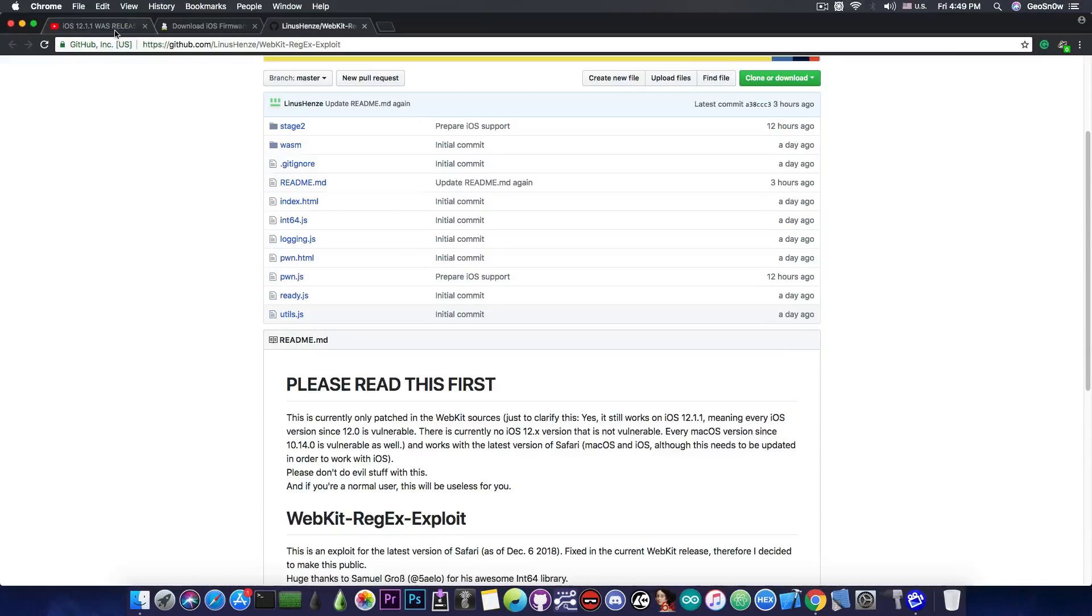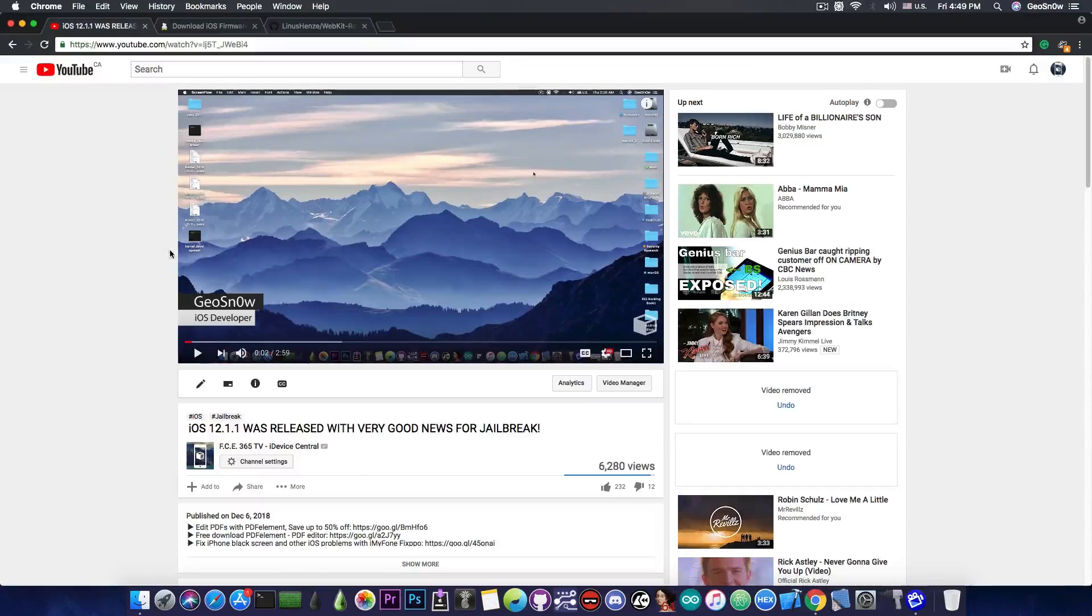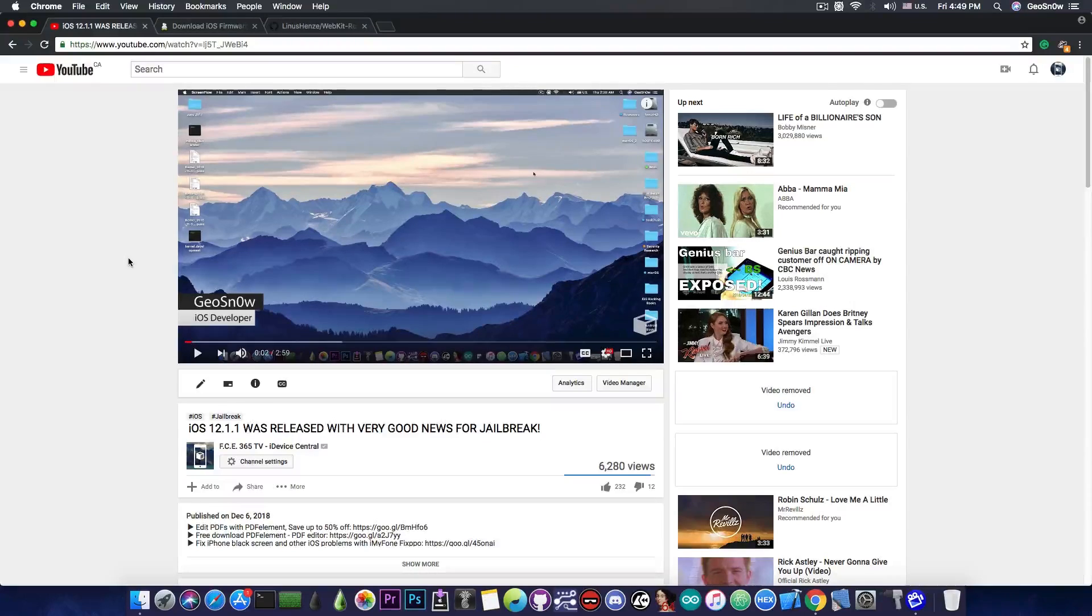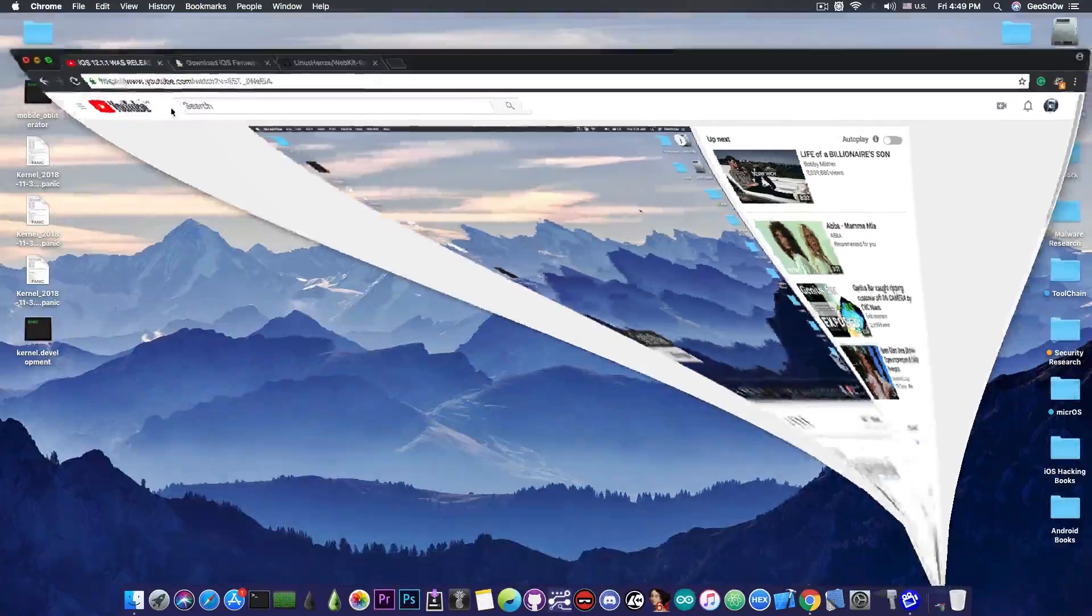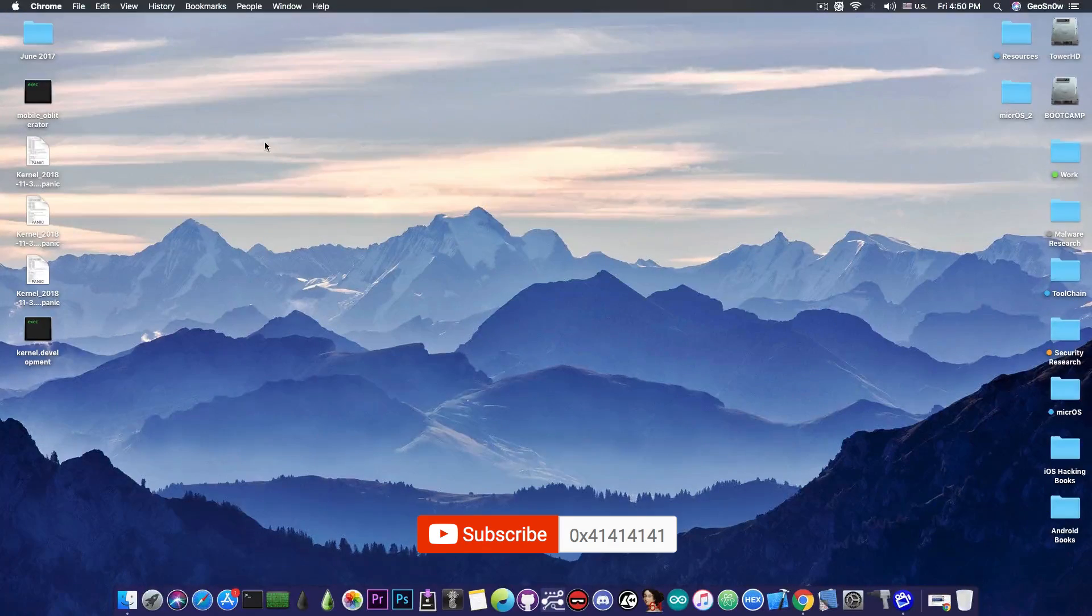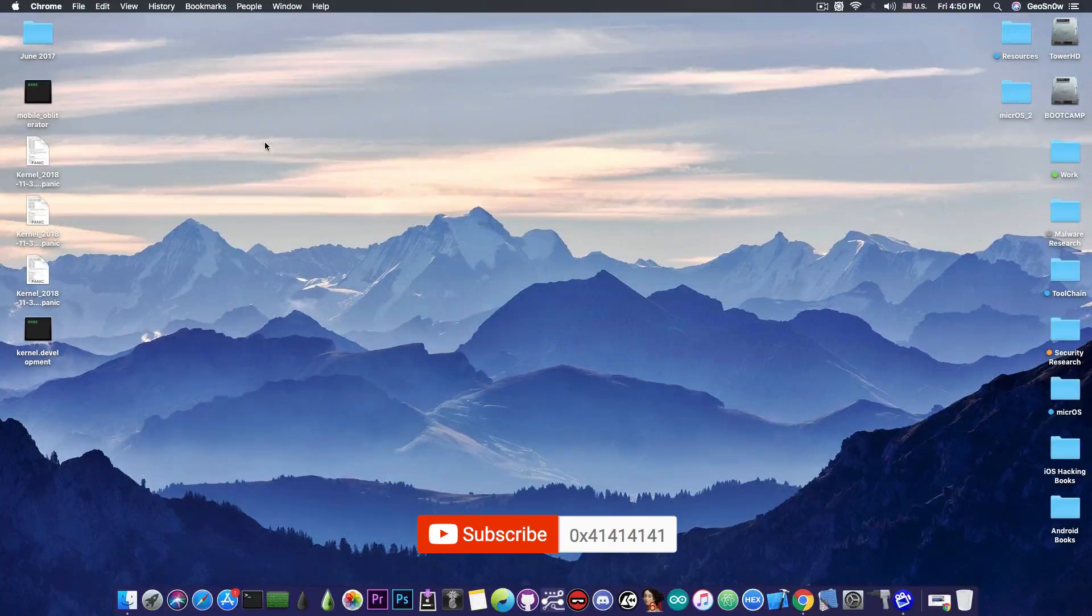If you missed my video from yesterday about 12.1.1, go ahead and watch it—the link will be in the description. Thank you for watching, don't forget to subscribe to stay updated. I'm GS Norad, and until next time, peace out.